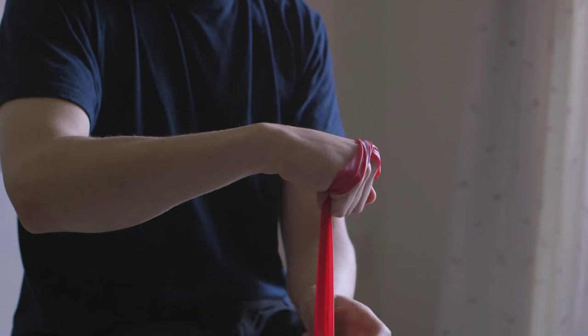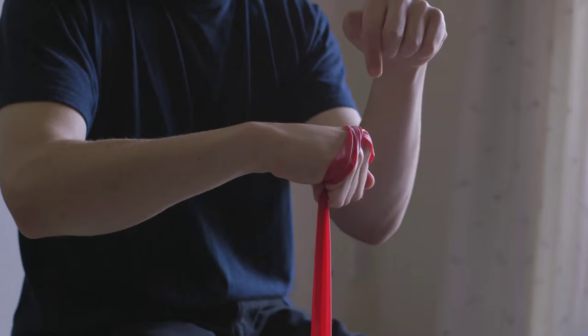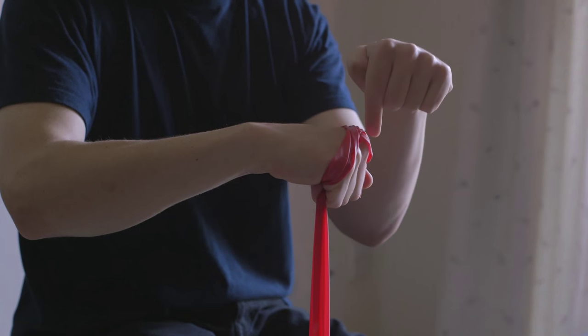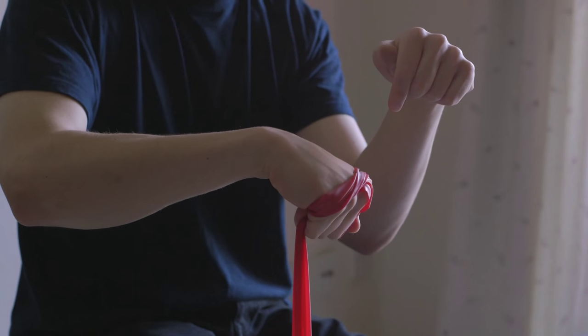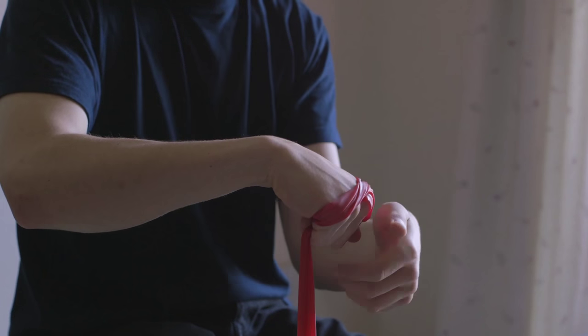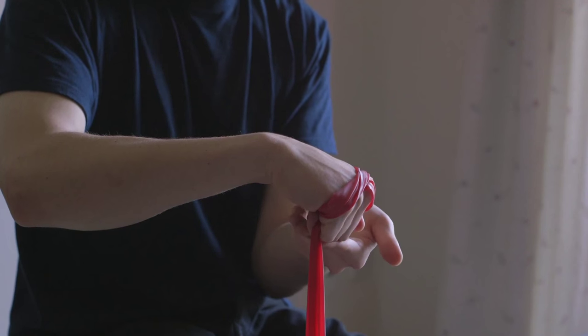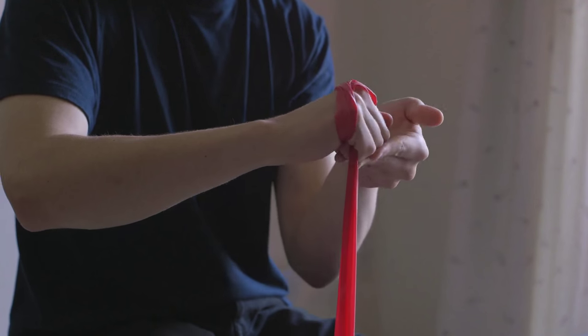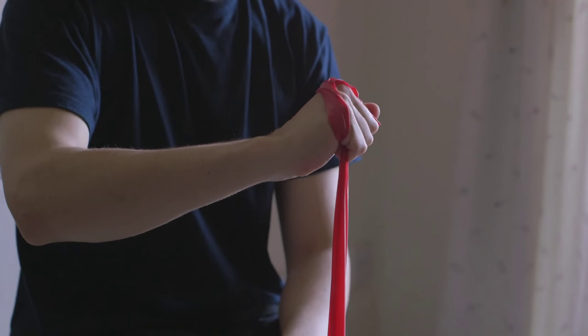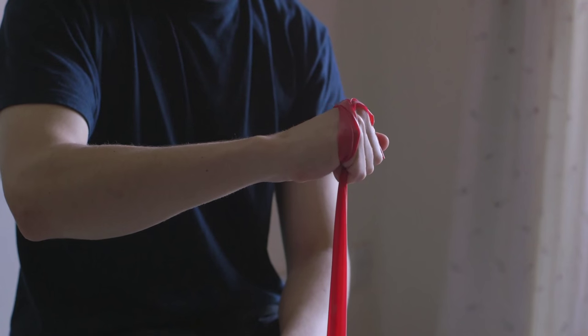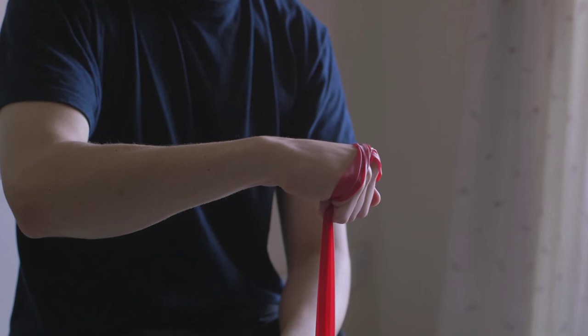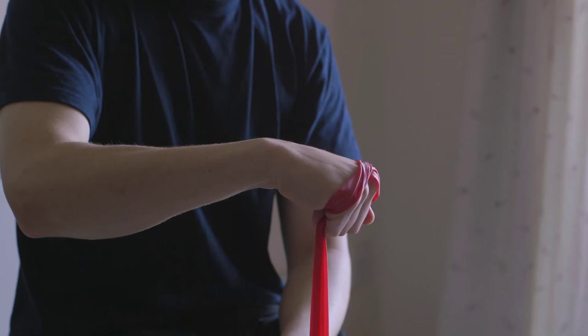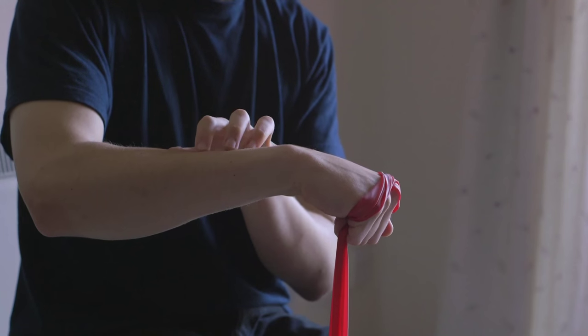Now, of course, the TheraBand, because it's elastic, is providing a downward force. It's trying to pull my hand down, but of course I have to resist that. So I'm going to reload and then one, two, three, four, and I can feel that tension in my forearm.